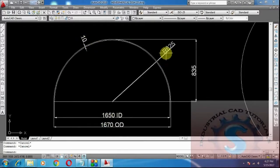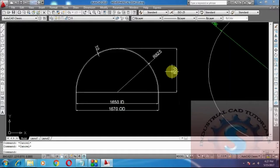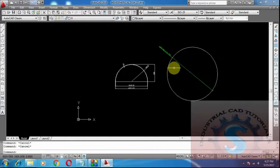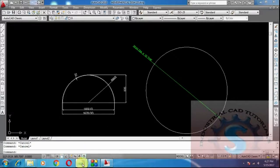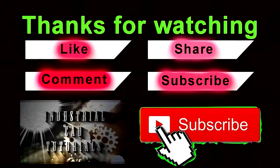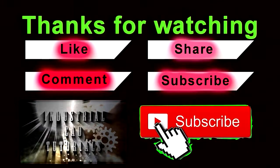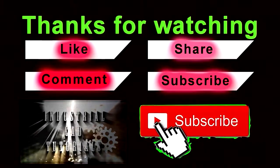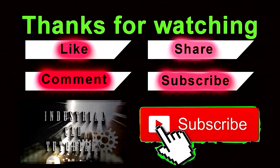The thickness is 10 mm, the inside radius is 825, and the height is shown as well. A 2593 diameter by 10 mm thick blank is required to form the hemispherical dish. The inside diameter radius and height of the hemispherical dish are shown in the drawing. If you want more videos, please click the subscribe button.